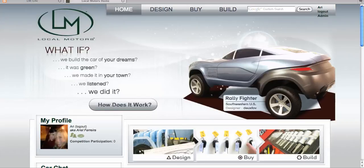Hey Motorheads! This is Ari. I'm going to show you how Aviary works. Aviary is our new collaboration tool allowing us to sketch over one another's checkups directly on the Locomotor site.